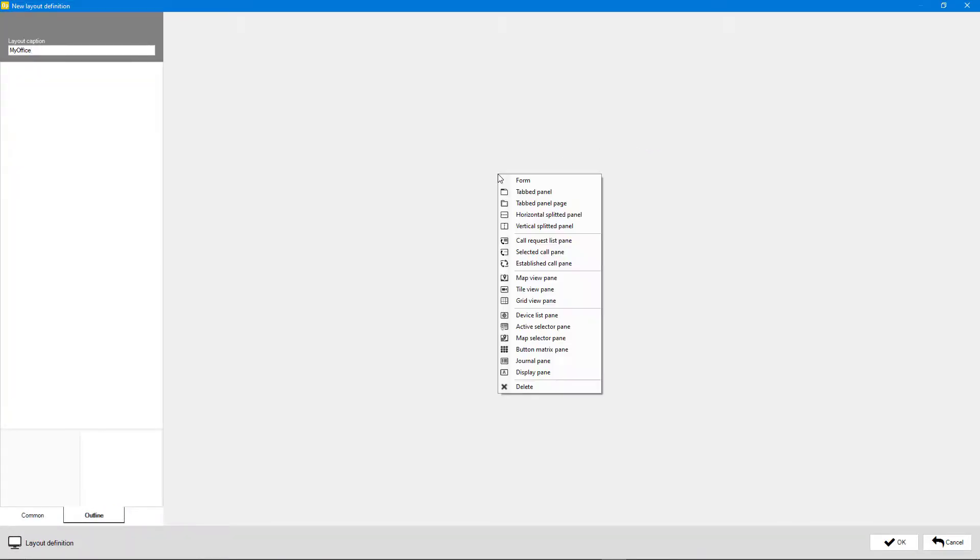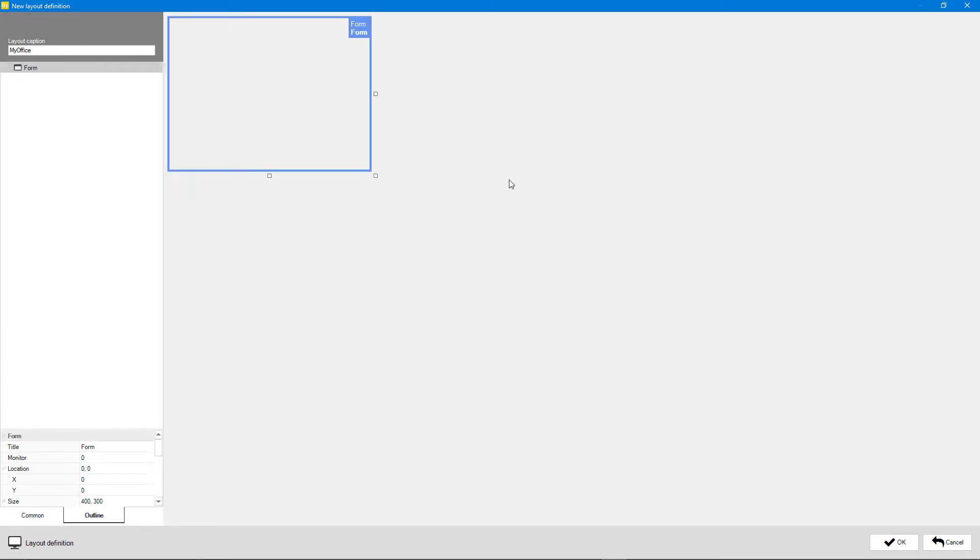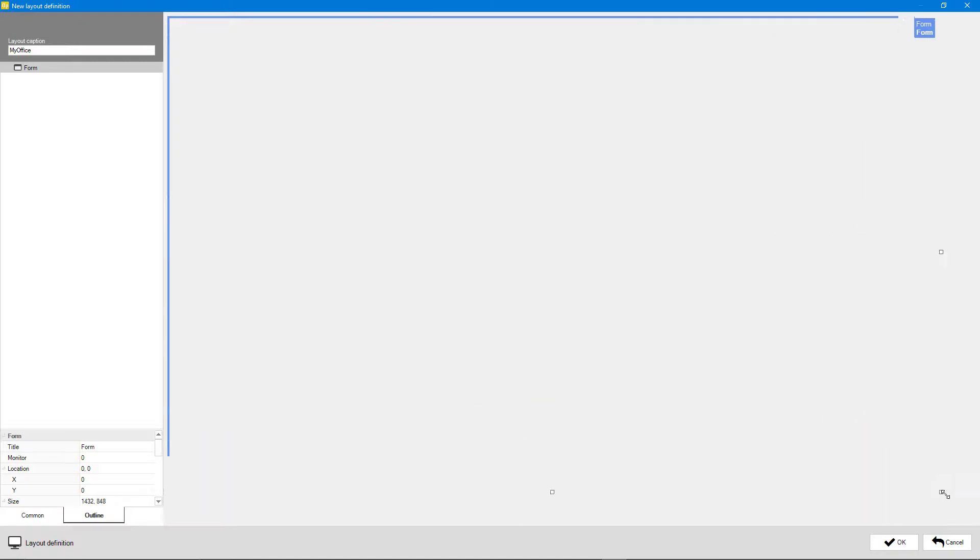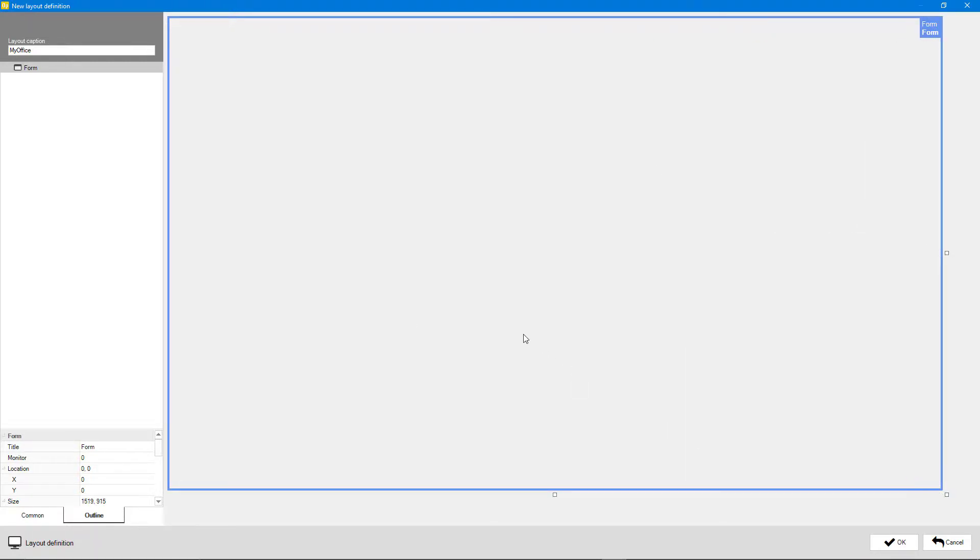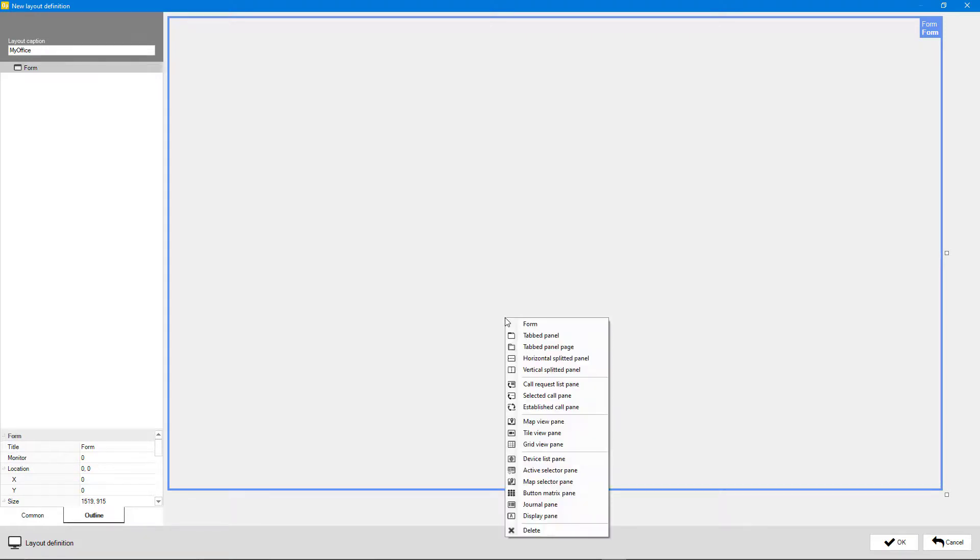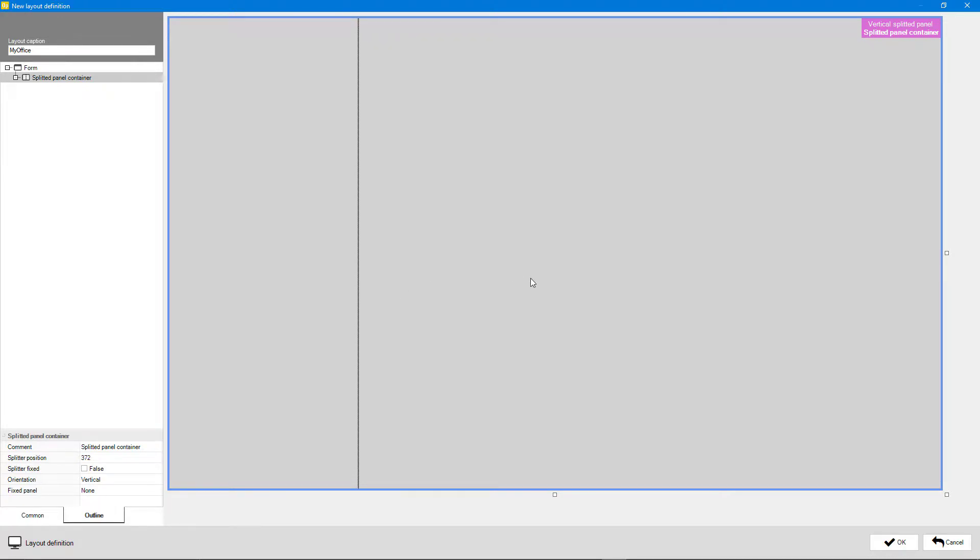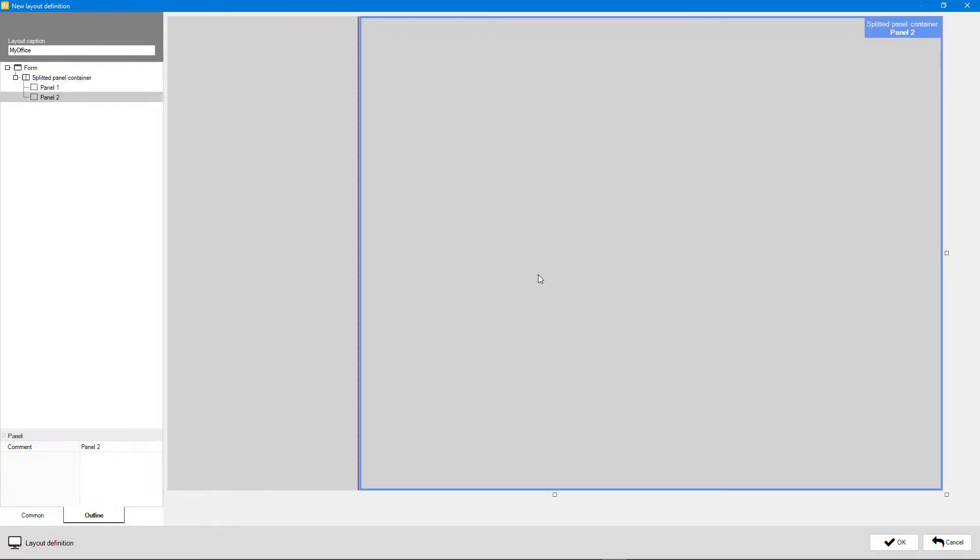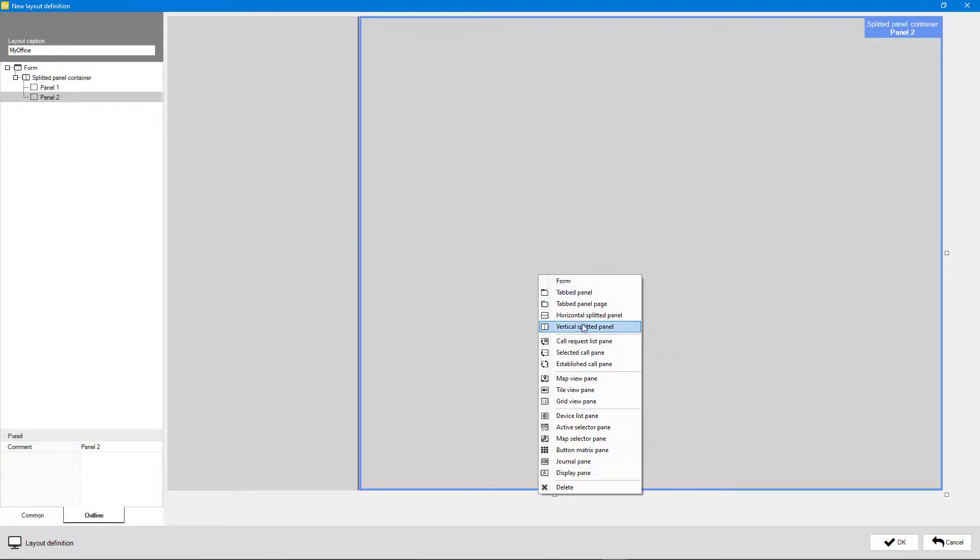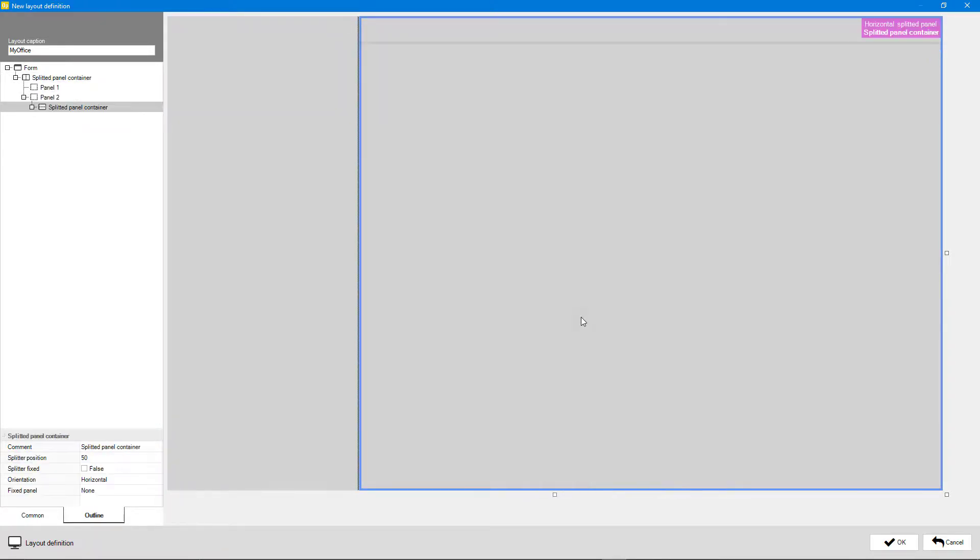Right click the layout field and select Form. Adjust the form size. Split the form into panels by right clicking and selecting Horizontal Split Panel and Vertical Split Panel. Further divide the panels so you have all the fields you need.